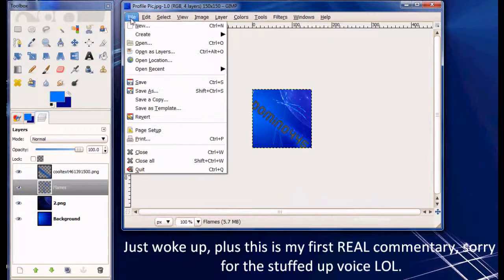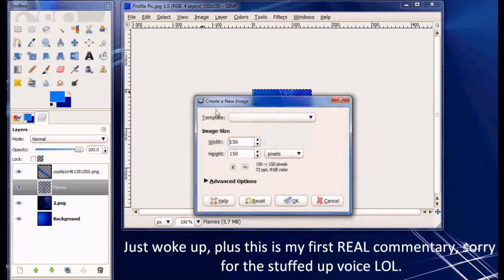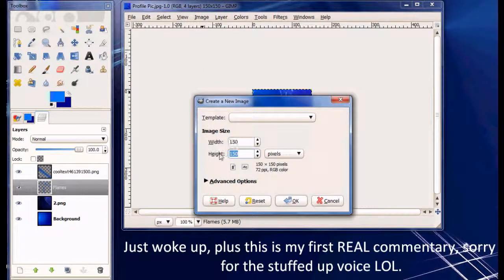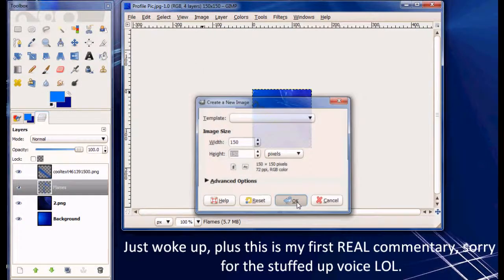Let's just create a new image. Make it 150 by 150 pixels. Press OK.